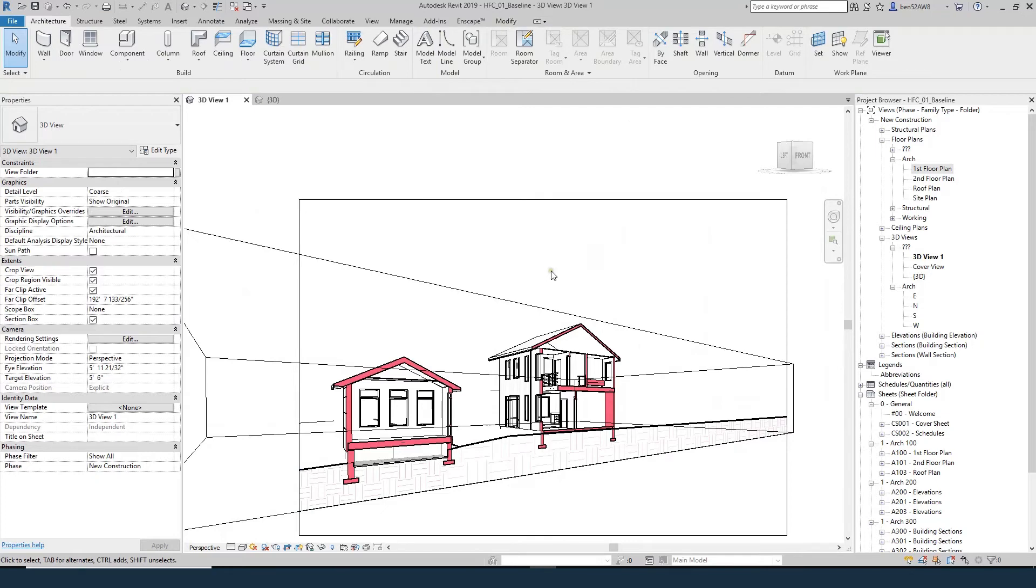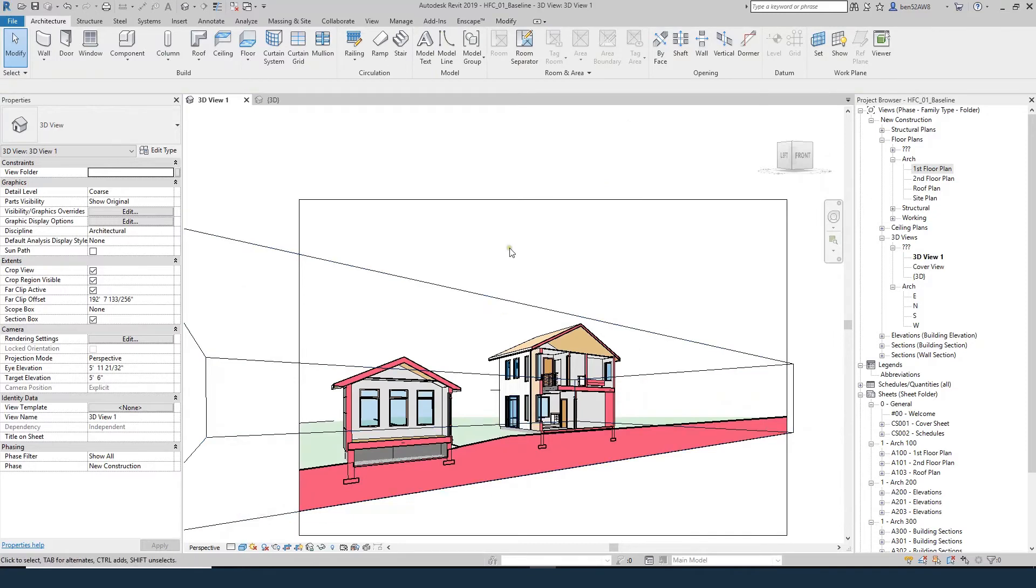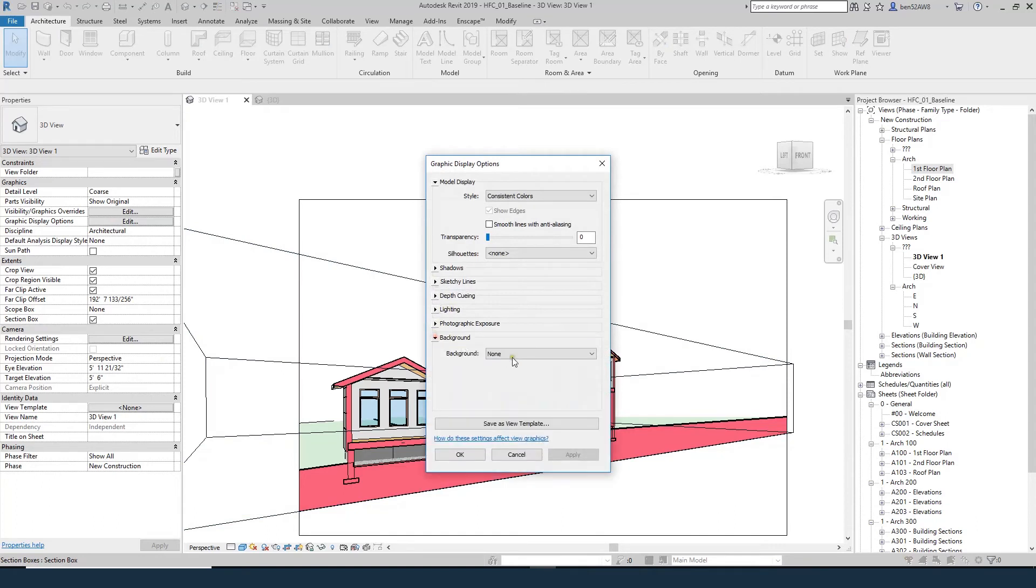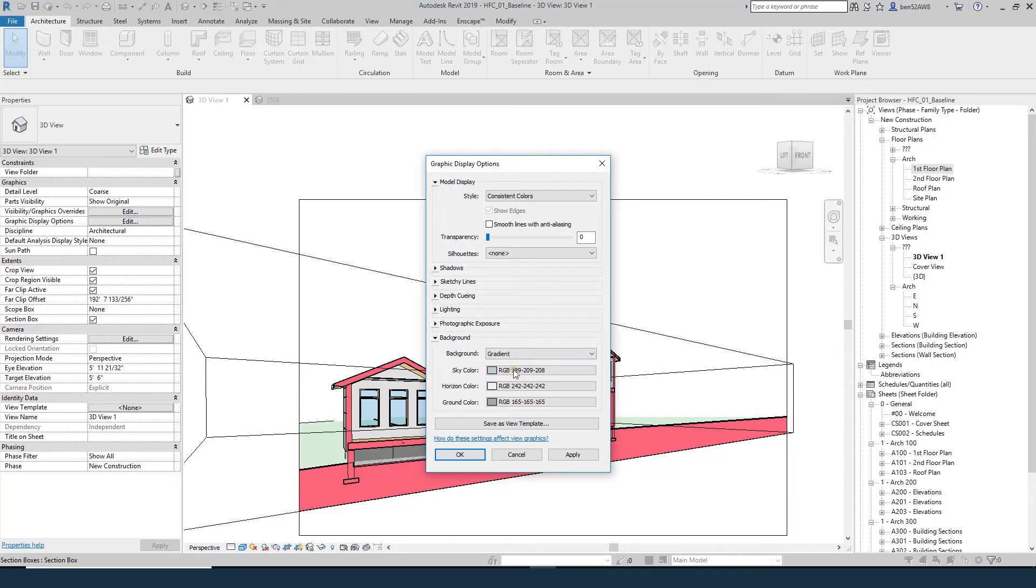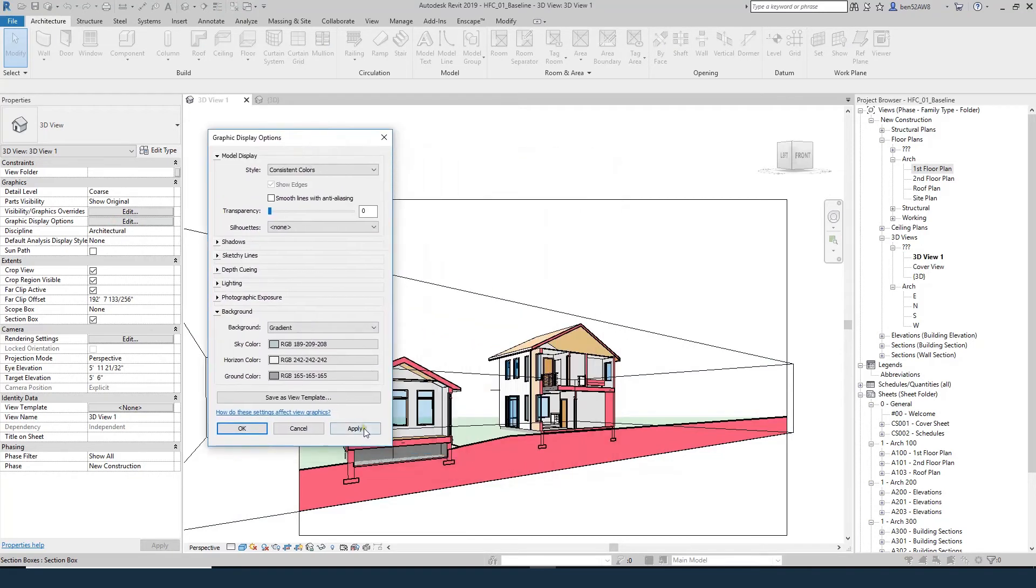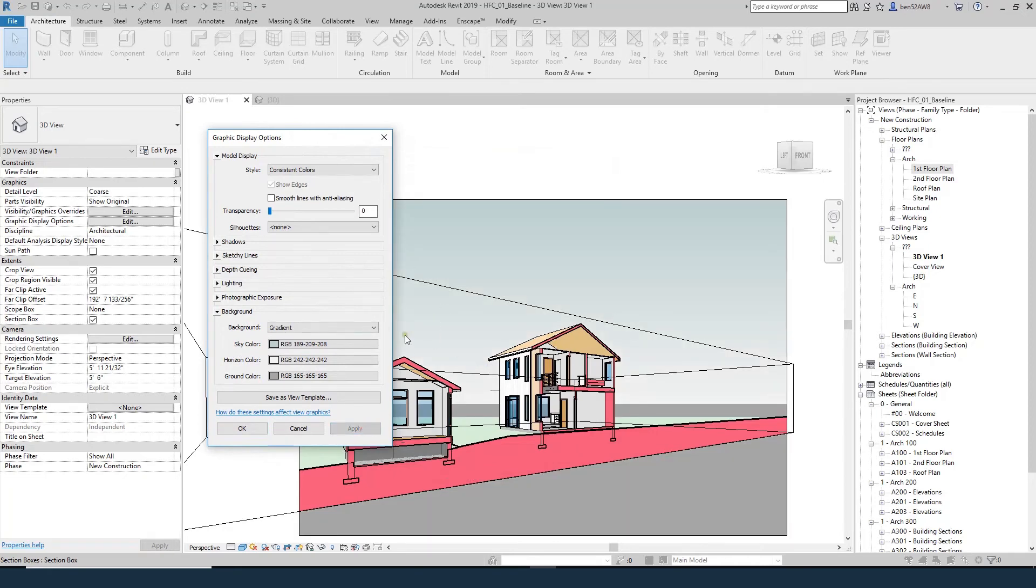The next thing we want to do is turn on consistent colors. I'm going to come up to graphic display options. I'm going to change the background to gradient. I like the default Revit colors, but you can always change the sky horizon and the ground color if you want. I'm going to hit apply. What apply means is basically make the change and keep the window open. If I hit OK it would have made the change and then closed the window.